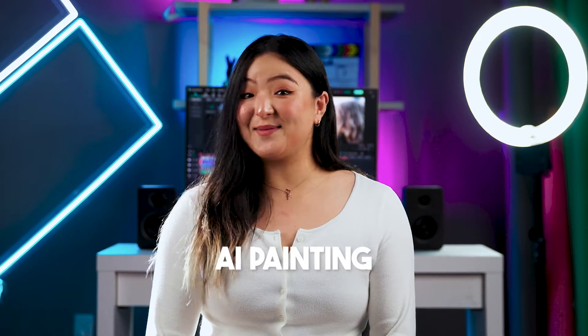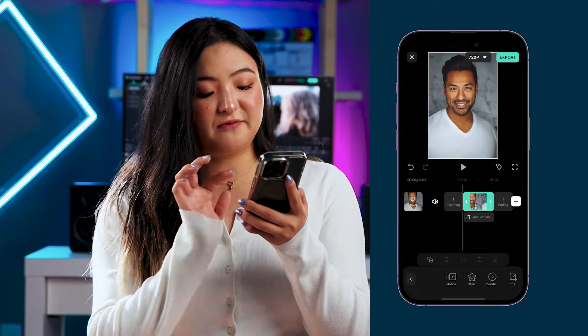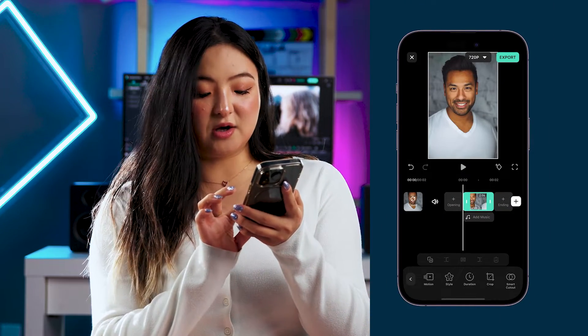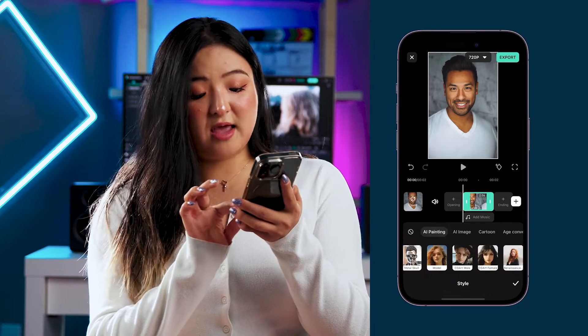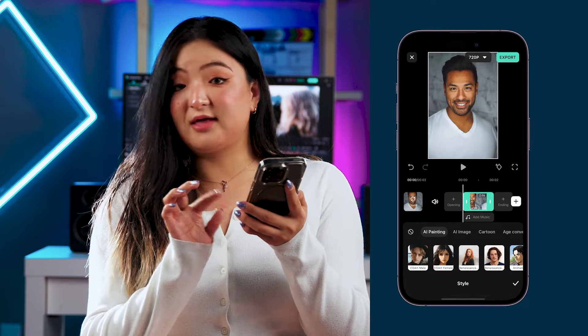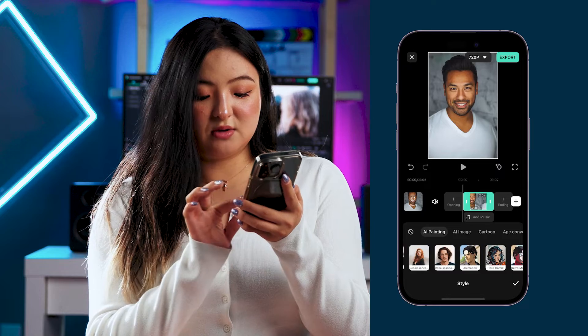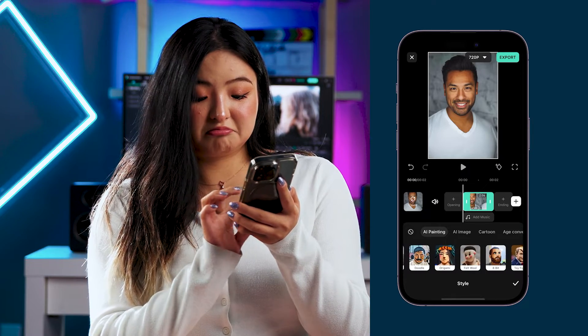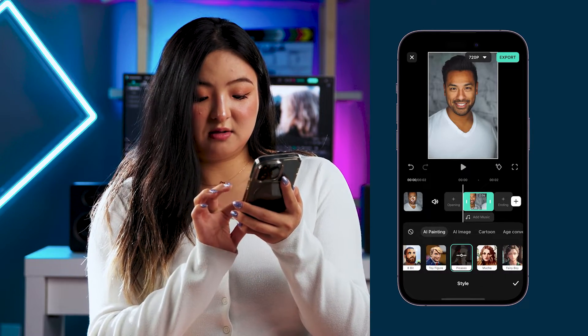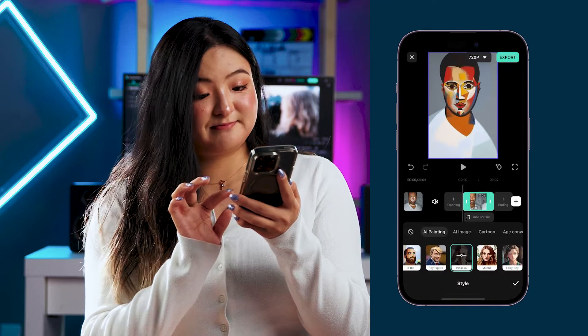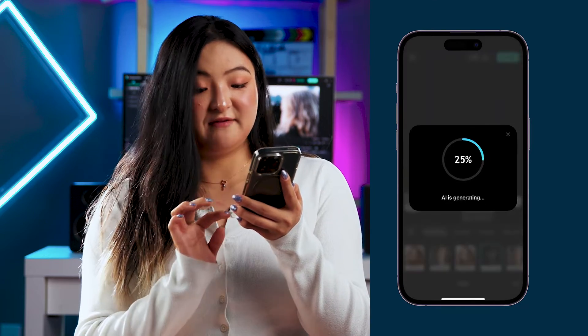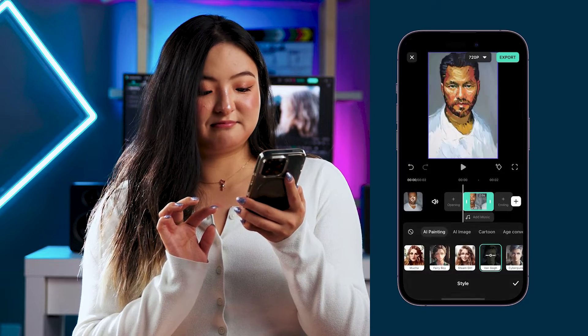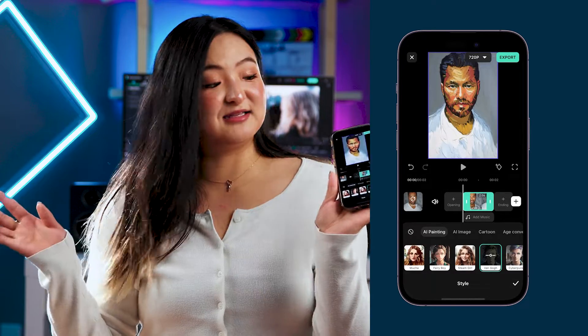What about the new AI Painting feature? It allows you to transform your photo into a stunning painting in just a few taps. To do this, select your photo on the timeline and click on Style in the menu. You'll have a bunch of artist styles to choose from — like Picasso or Van Gogh. That's so easy, isn't it? You have your own art studio in your phone.